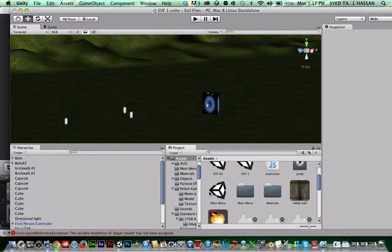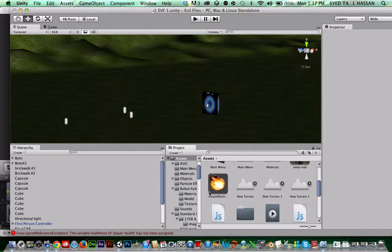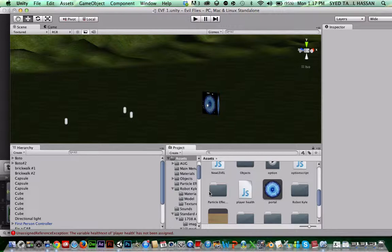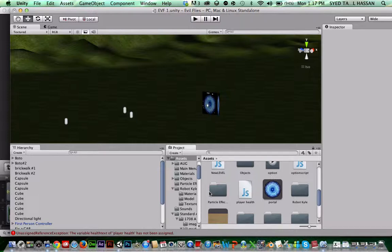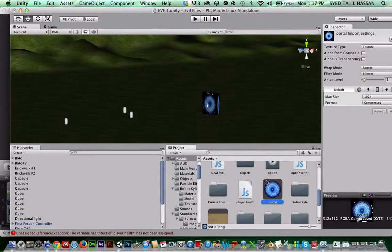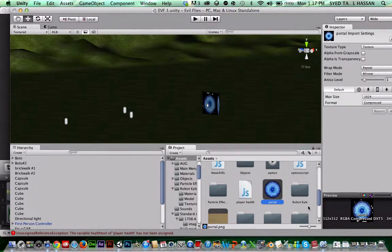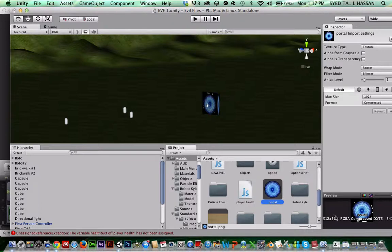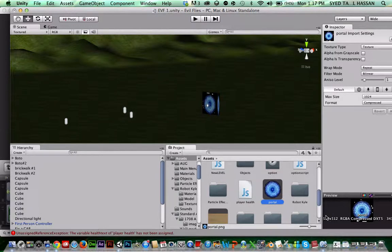But today we're going to be doing scripting tutorial number two. It's a new level script, meaning when you go through the portal and it brings you to another level. So if you guys want this portal image, I will send a link to it to go download it if you want to download this portal image. It's not mine, so I just downloaded it from the internet.